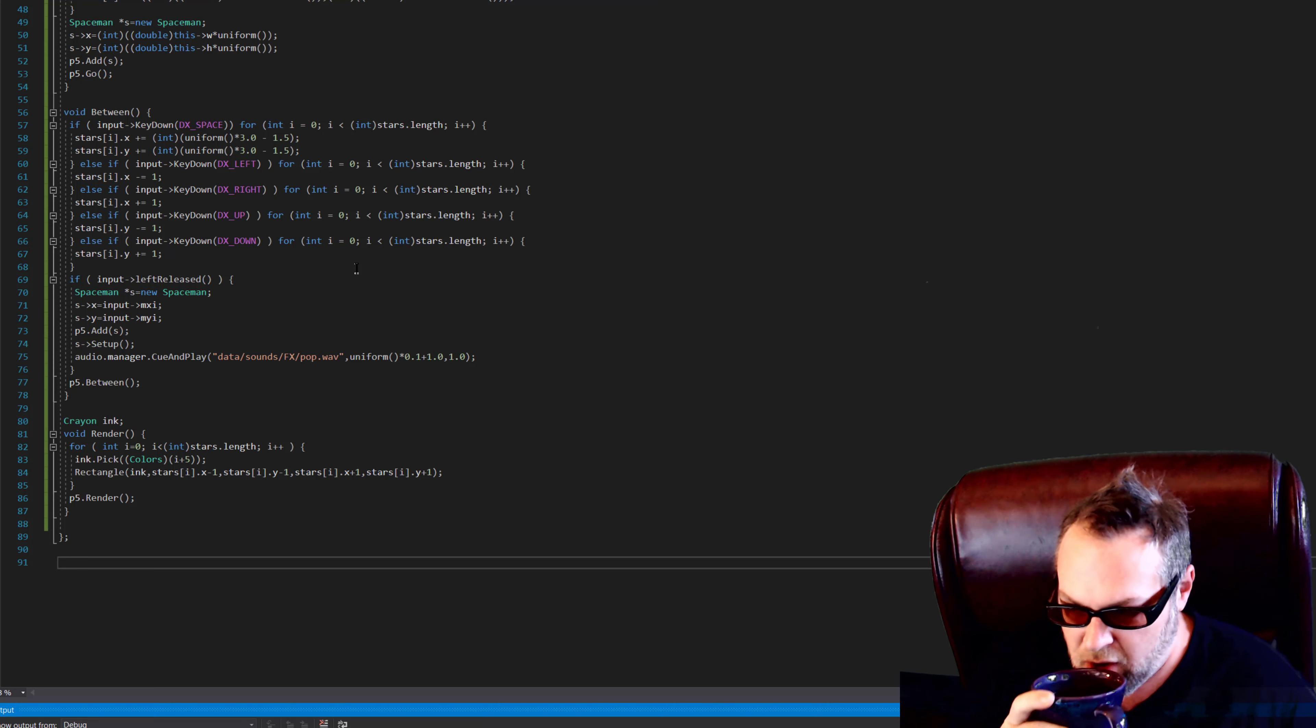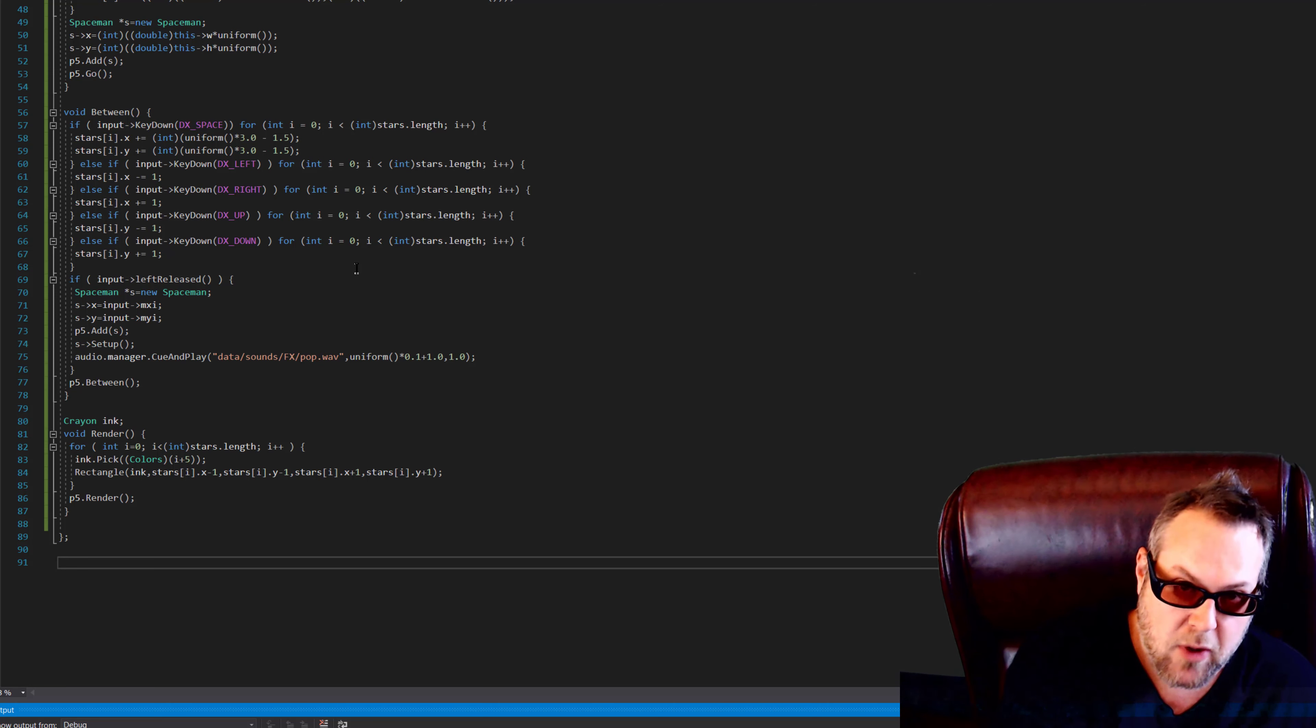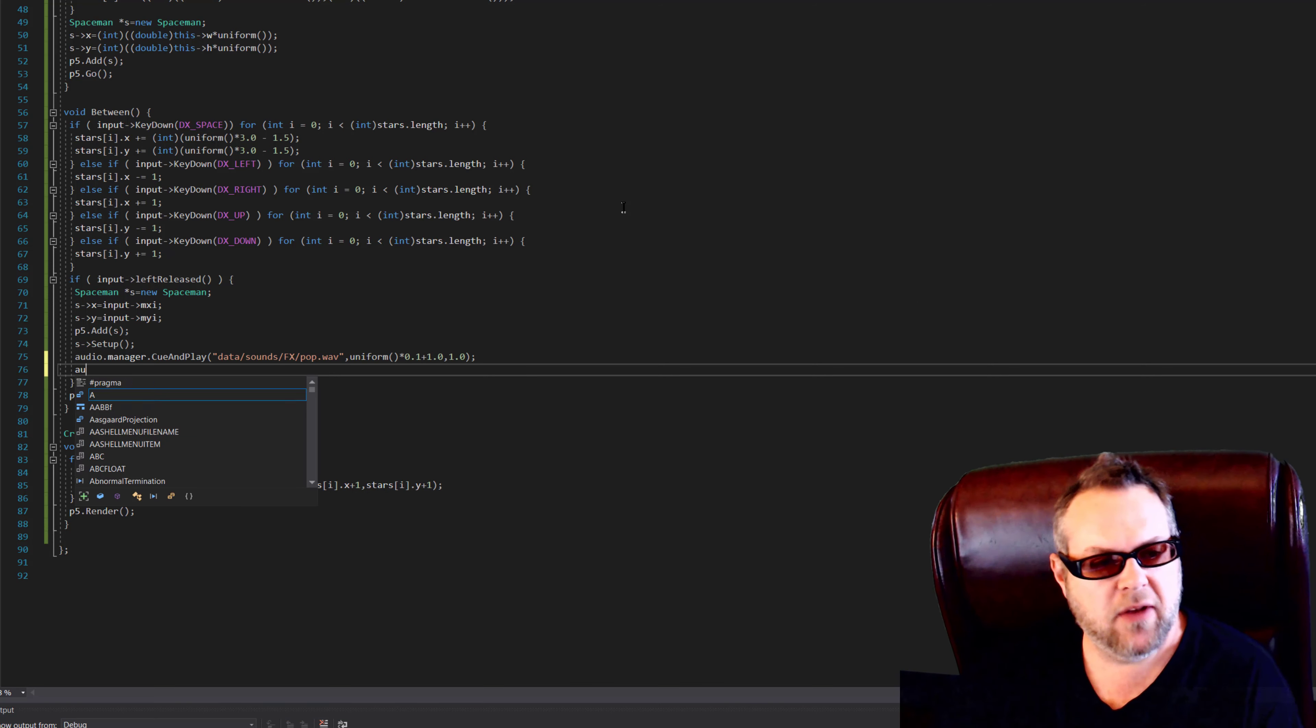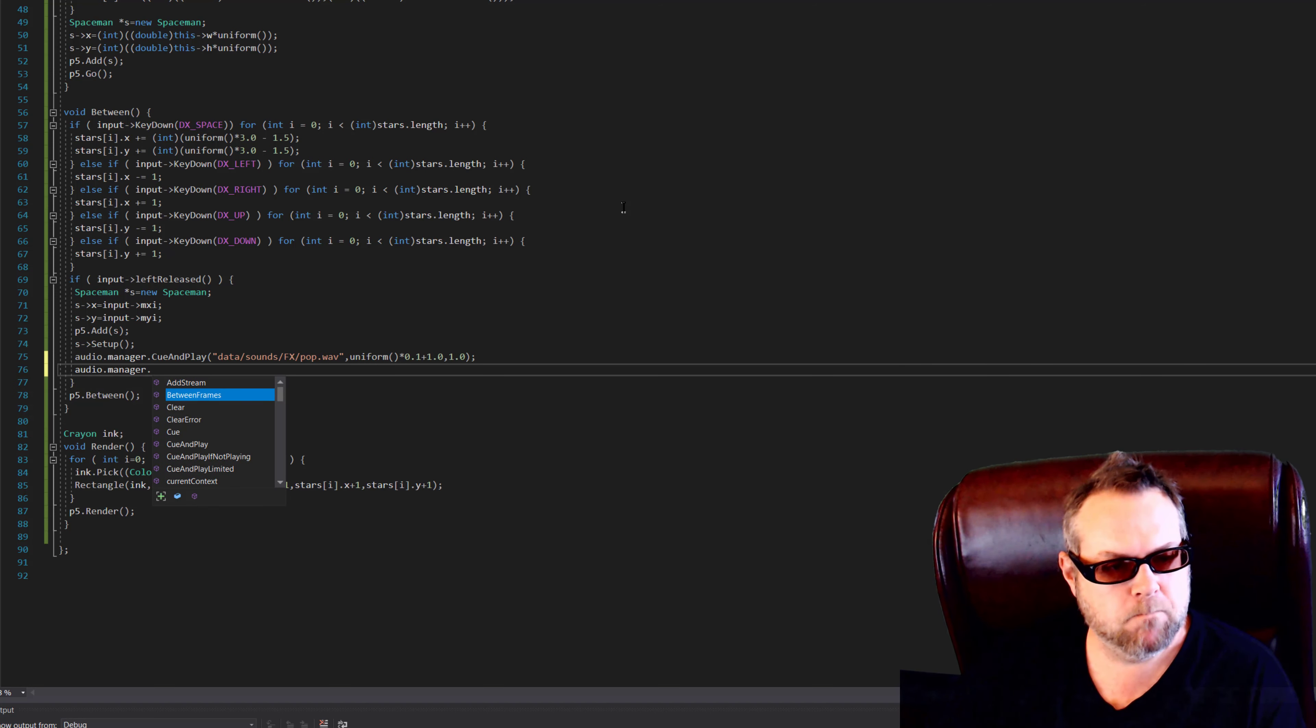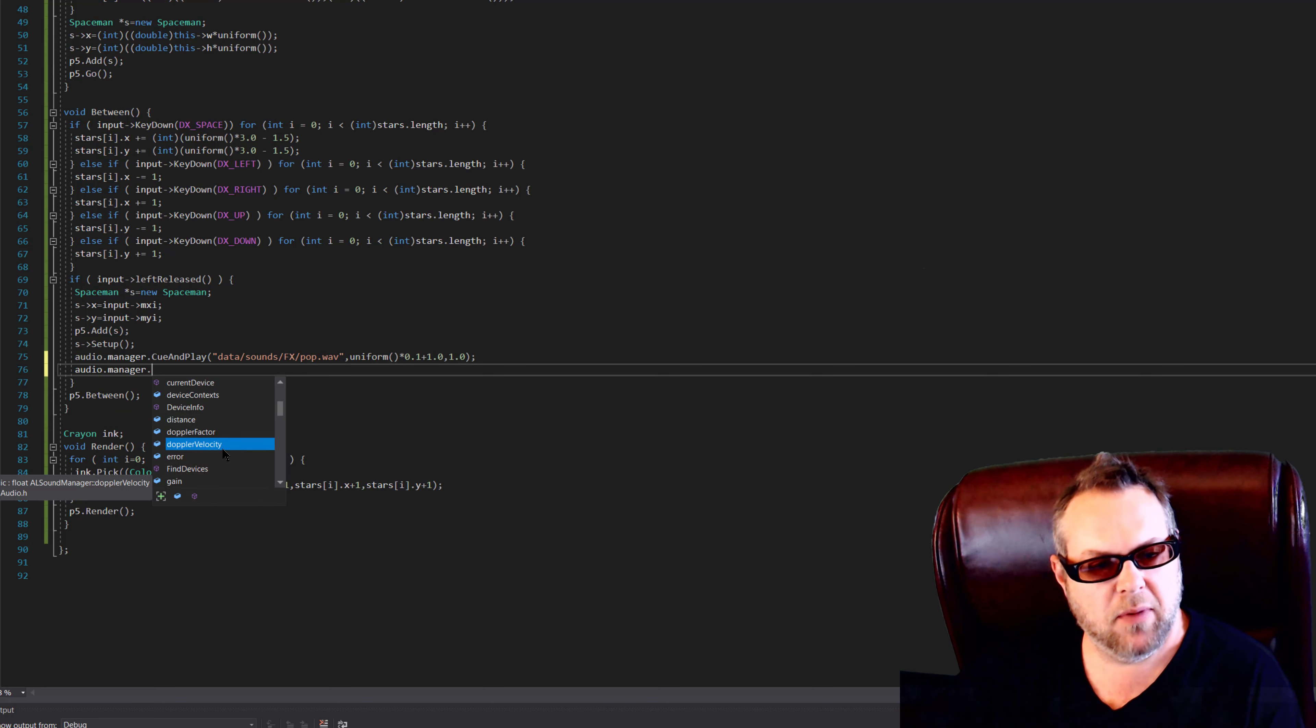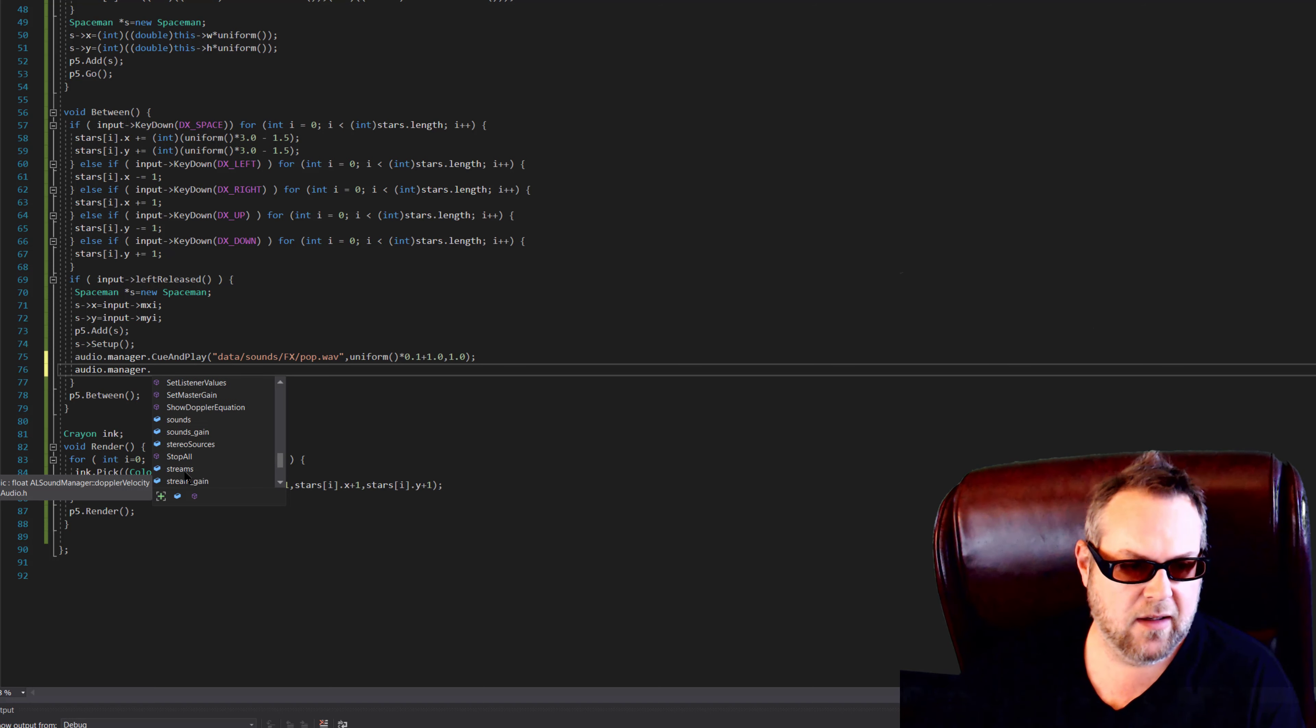So there's many more features of audio, but it's all under audio.manager. Basically it's just the cue and play, or cue, cueAndPlay, cueAndPlayIfNotPlaying. cueAndPlay will queue it up but not play it. It'll return a pointer to that. Now you can set Doppler gain, listener, all sorts of stuff, but there are actually some other audio features.